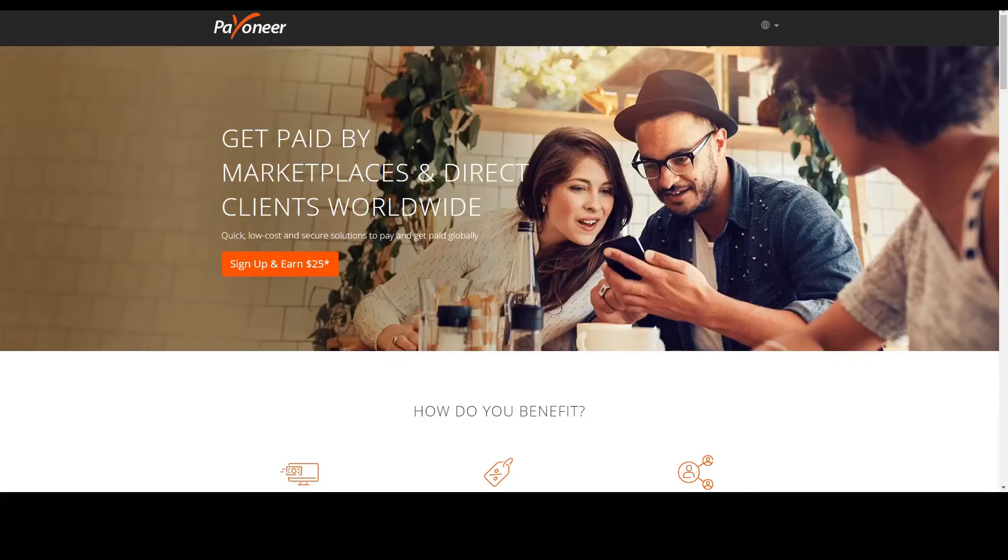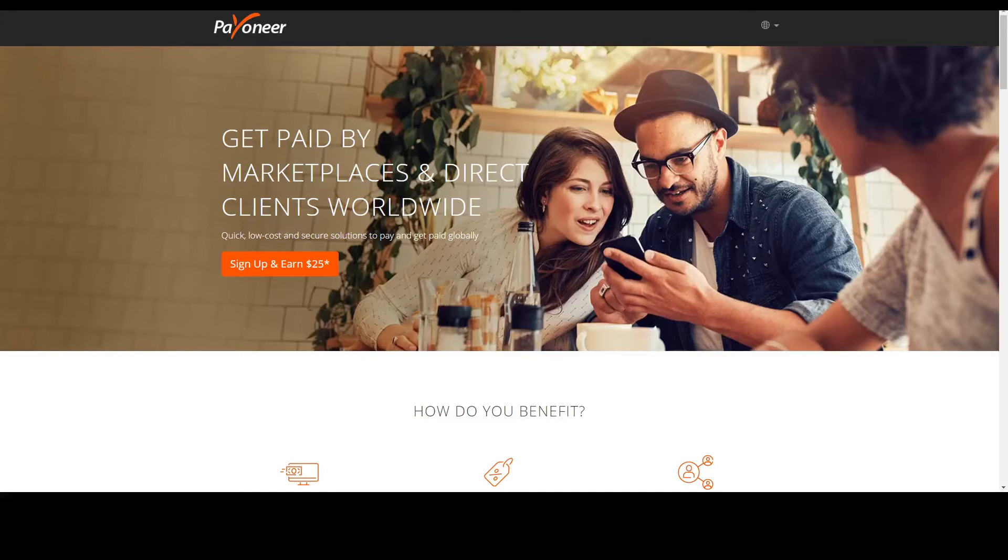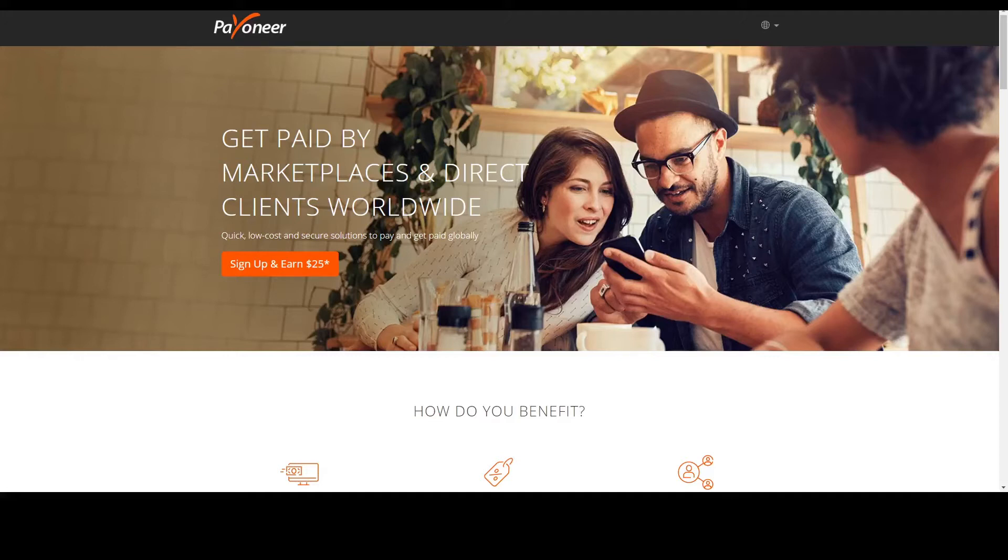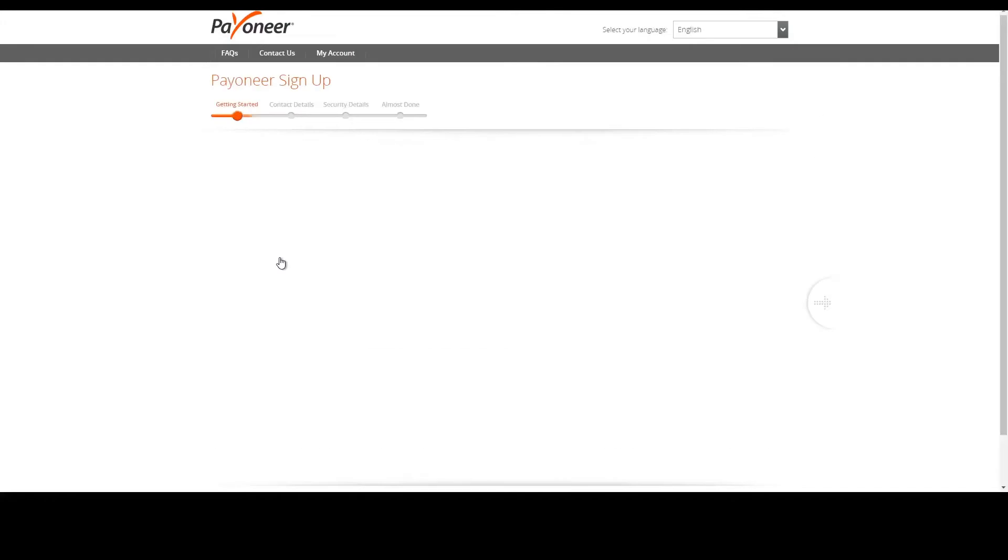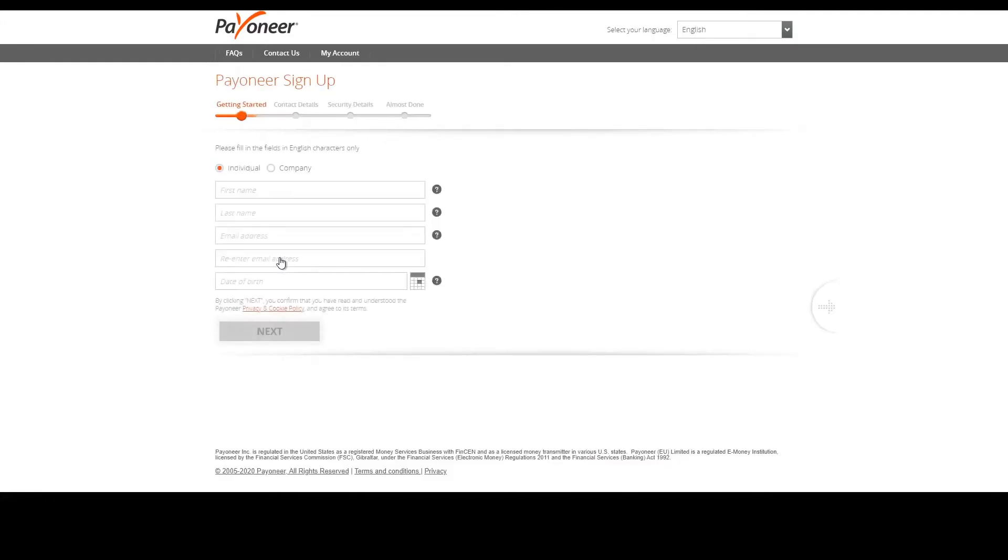Hello everyone, today we're going to have a short tutorial on how to set yourself up with a Payoneer account. Just hit the link below and it'll direct you straight there. Now we're on Payoneer's webpage, so all you need to do is press the sign up button.